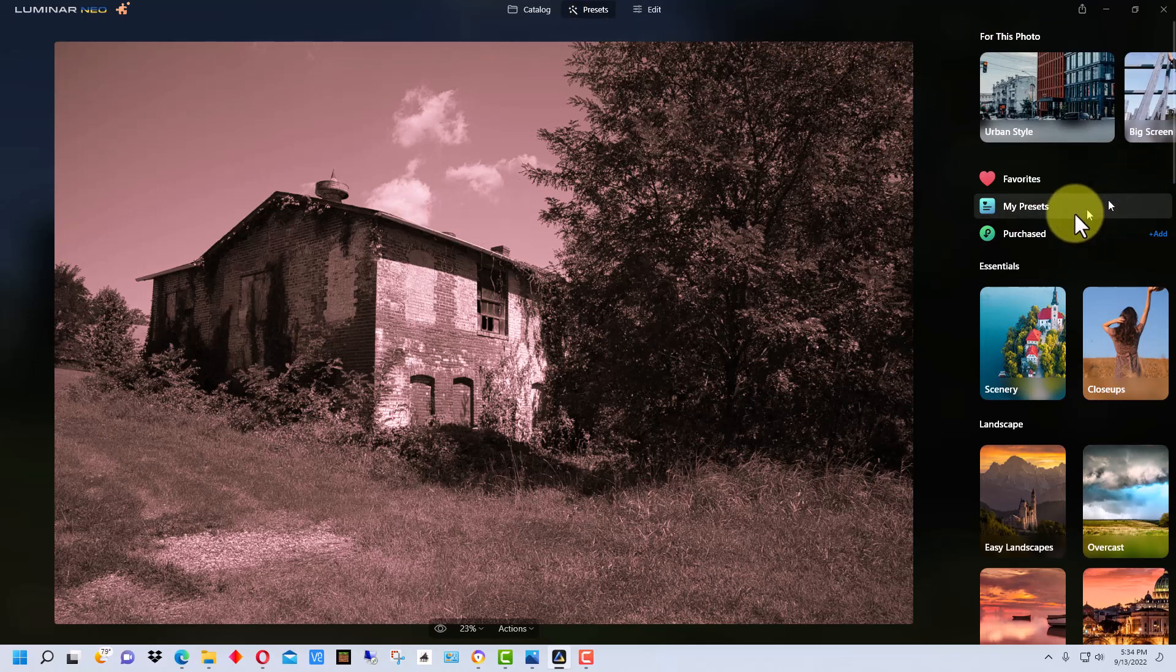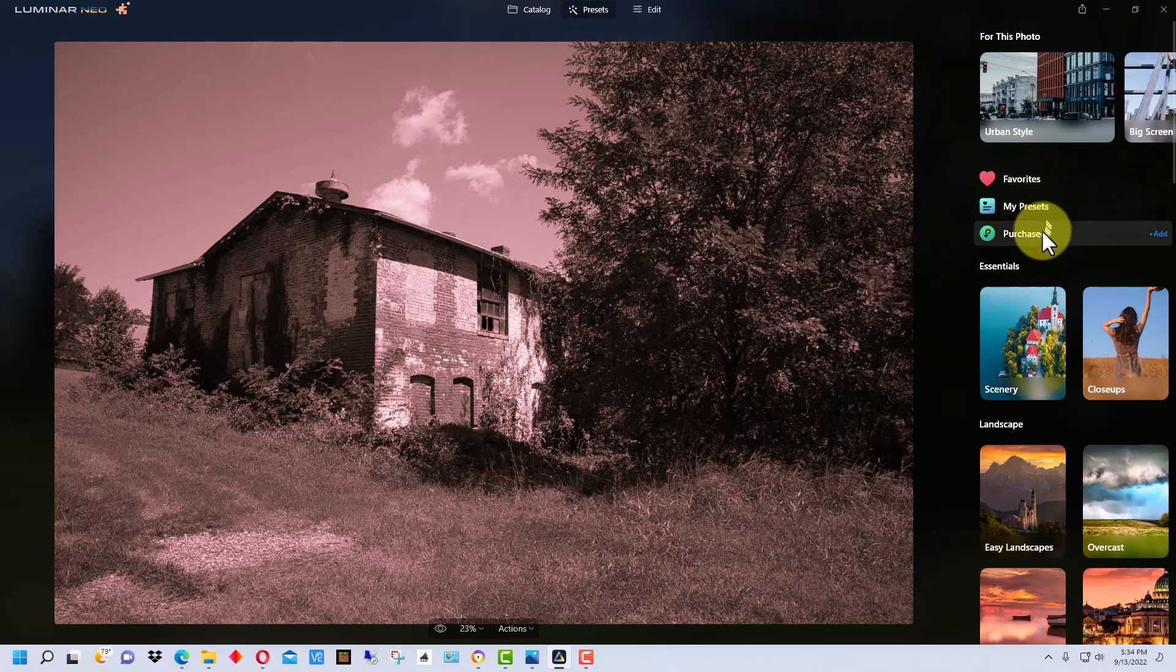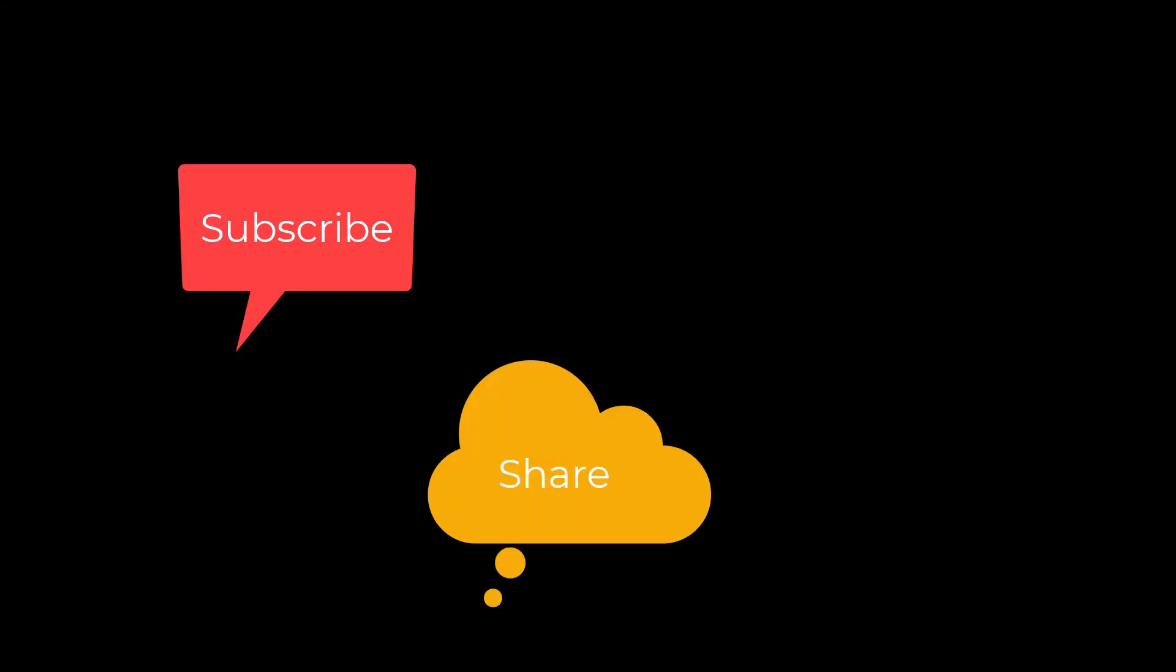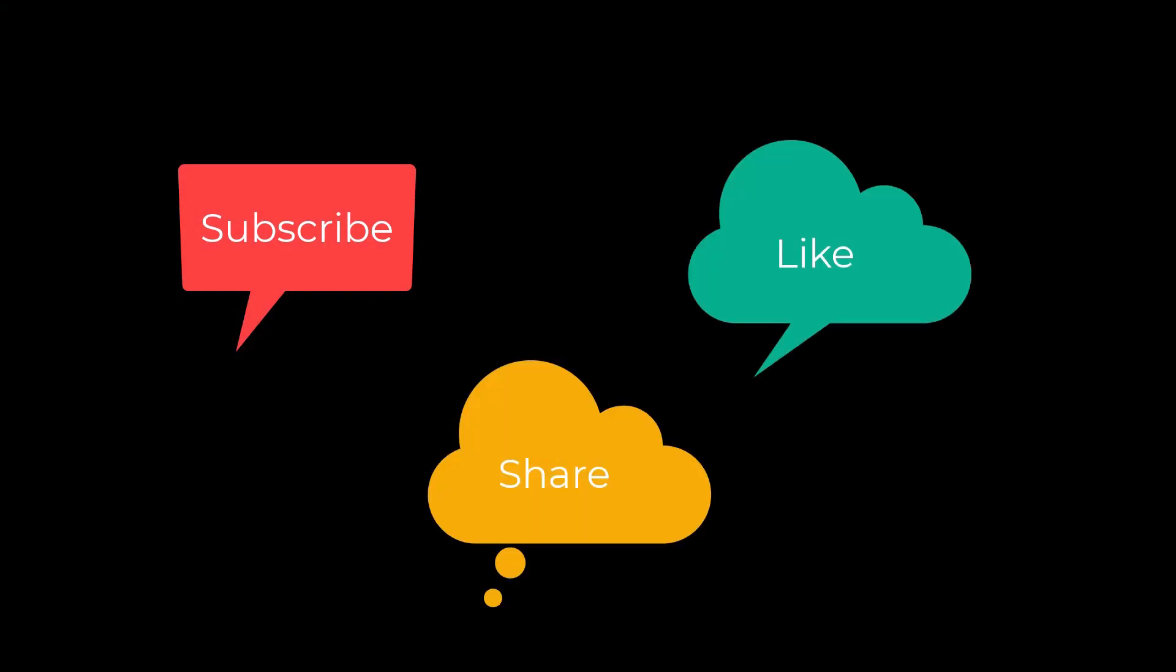So that's how you create and save a preset in Luminar Neo. I'm Dean and this has been Photo Blue, and I'll see you next time. Don't forget to subscribe, share, and like.